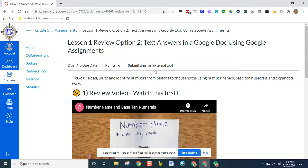I'm going to show you how to complete and submit an assignment that is a Google assignment, using a Google Doc, a Google Slideshow, something of that nature.